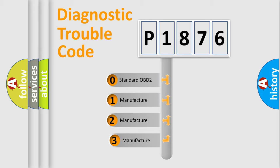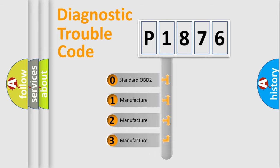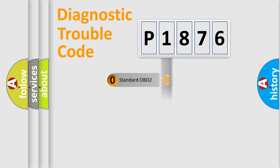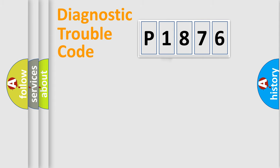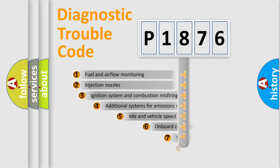If the second character is expressed as zero, it is a standardized error. In the case of numbers 1, 2, or 3, it is a more precise expression of the car-specific error.